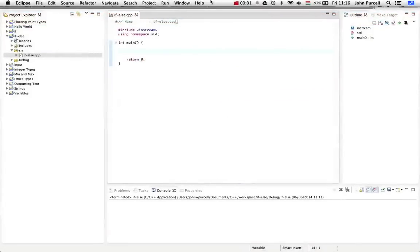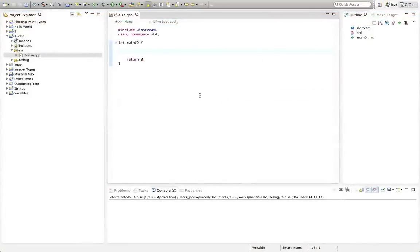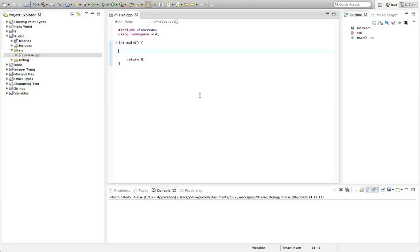Hello, this is John from caveofprogramming.com. In this video tutorial in the C++ for Complete Beginnings series, we're going to take a look at if else, and we're going to take a little bit of a further look at conditions.